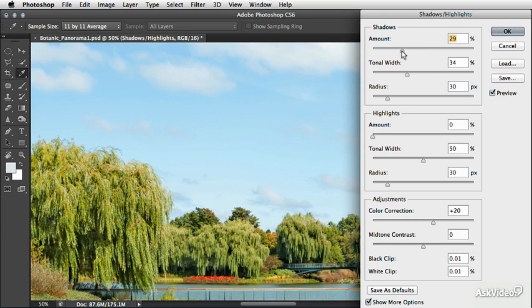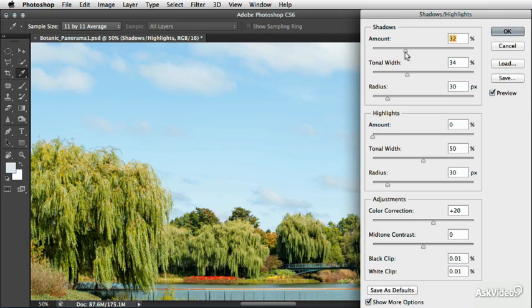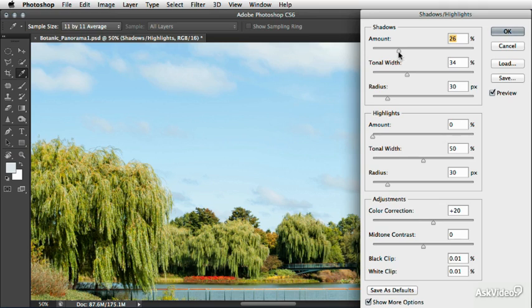So if I boost the amount up, you can see what's being modified are the shadows directly underneath the trees. And if I zoomed out a little bit, you would see a few other areas as well. So from here, it's pretty easy to decide how much detail we need to see under those trees. I'll settle at a value right around 20% or 25%.